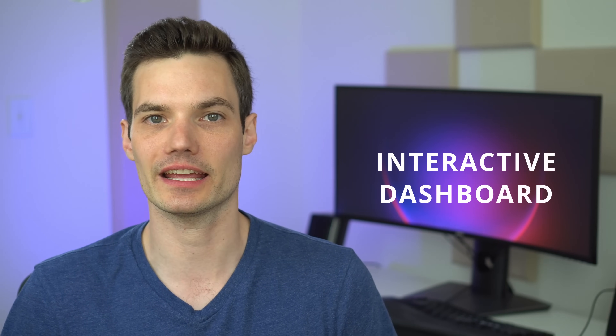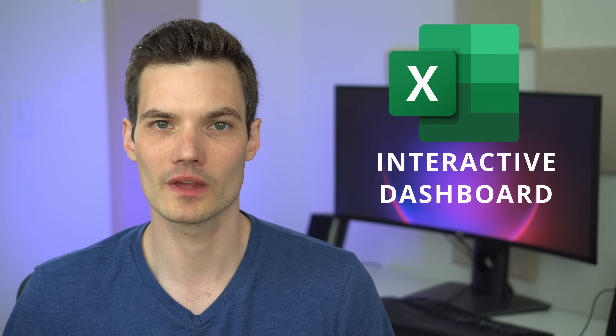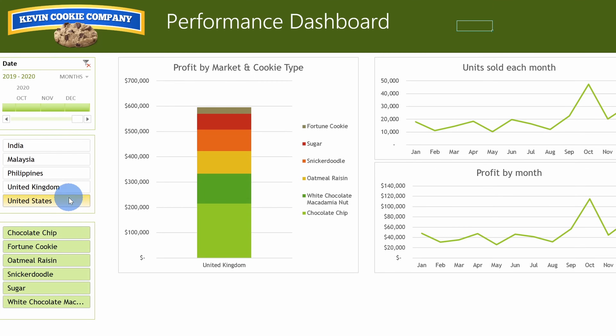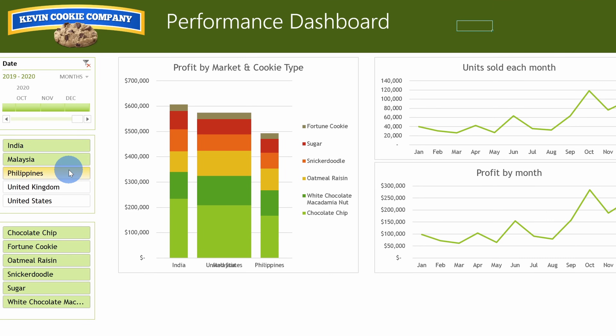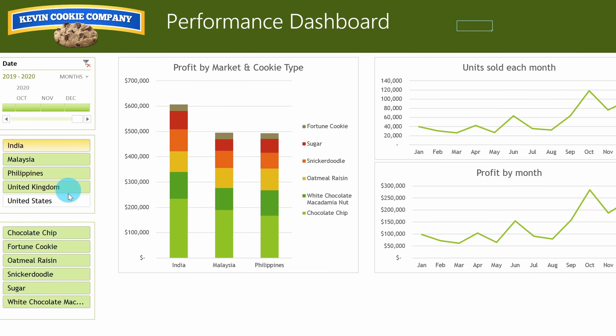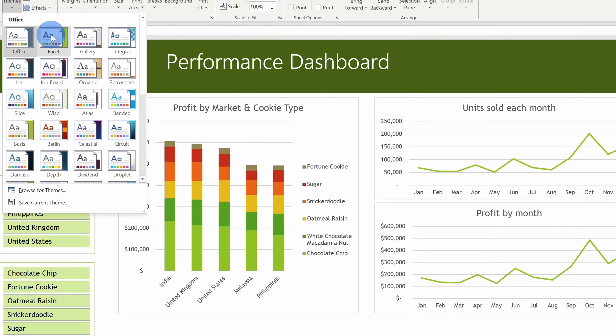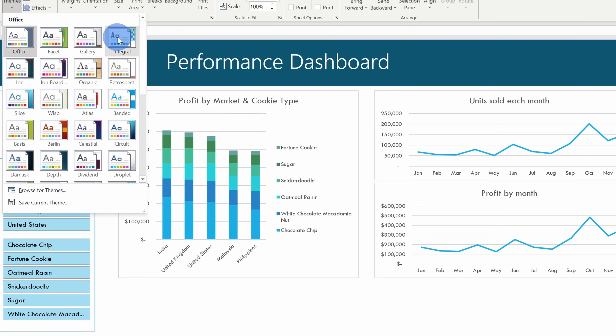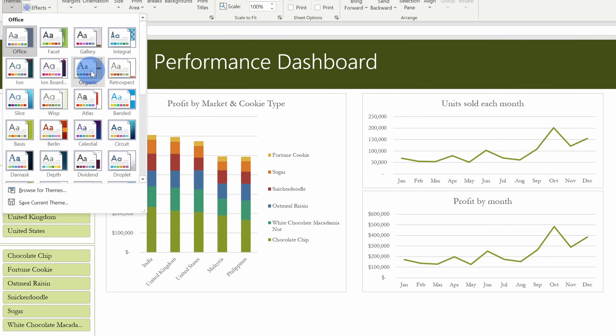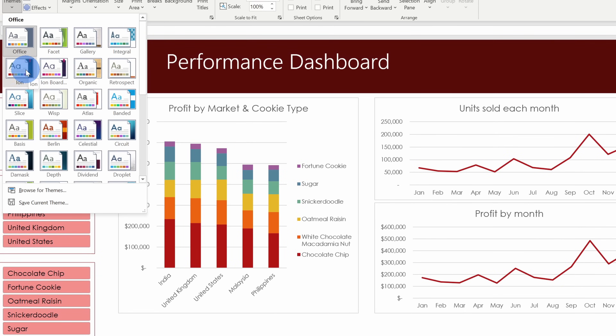Hi everyone, Kevin here. Today I want to show you how you can create an interactive dashboard in Microsoft Excel. With the dashboard, you can showcase the most important information to your organization, and best of all, it's actually really easy to set up. You don't have to know any VBA and you don't have to install any add-ins. All you need is the base version of Microsoft Excel.